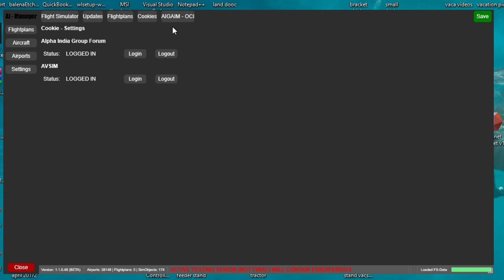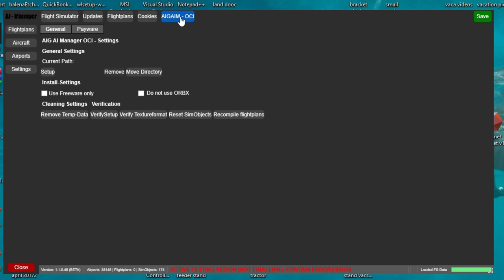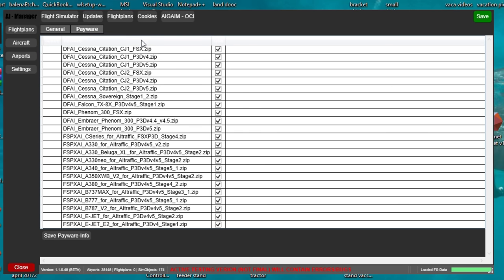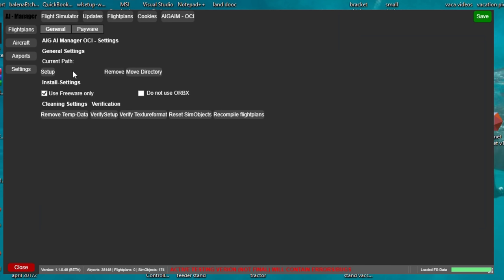The next menu we're going to look at is the AIG AIM menu — give that a left click. There are a couple of things on here that we want to make sure are checked. For me I'm only going to use freeware only. Unless you have already pre-downloaded payware liveries you're not going to get those to show up, so because I don't use a lot of payware liveries I'm just going to tick 'use freeware only.' You can also tick 'do not use the ORBX liveries' — I leave that unticked. At the very top we have two menus: general and payware. We're really not going to pay attention to the payware menu, everything is going to happen on the general menu here.